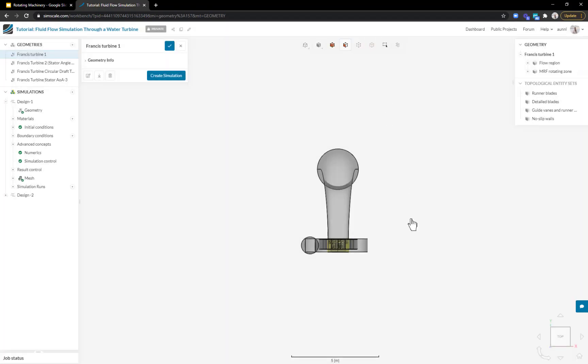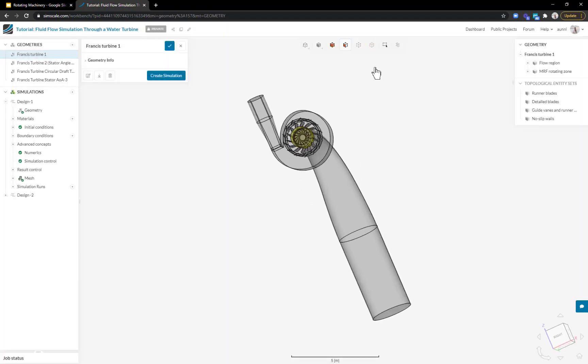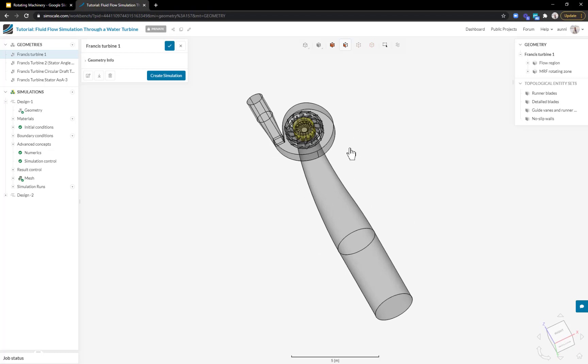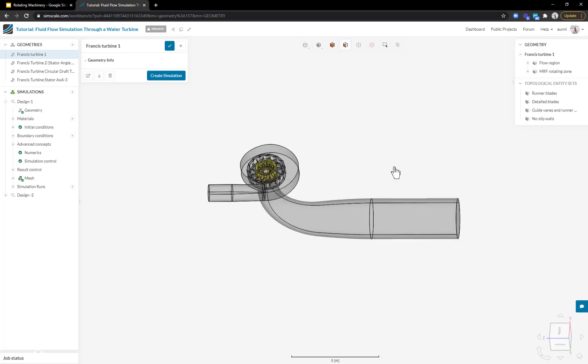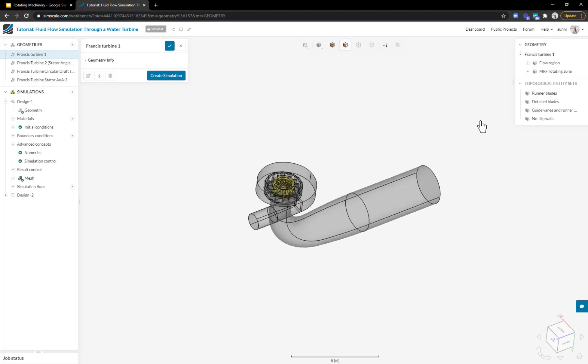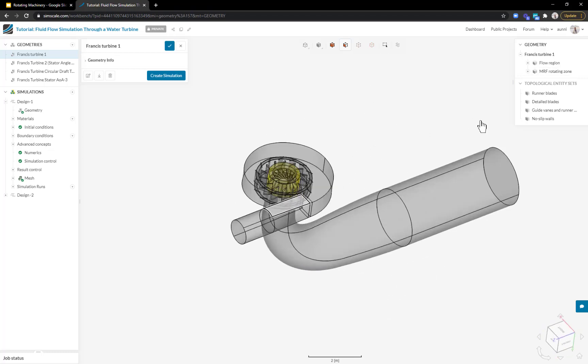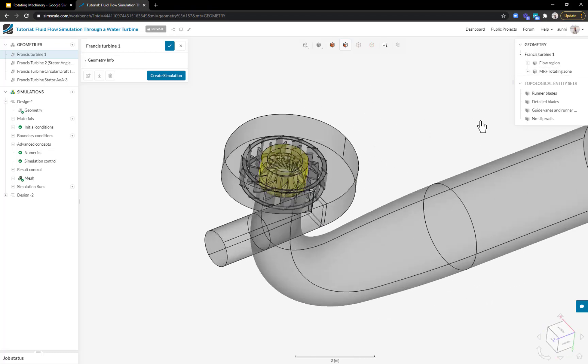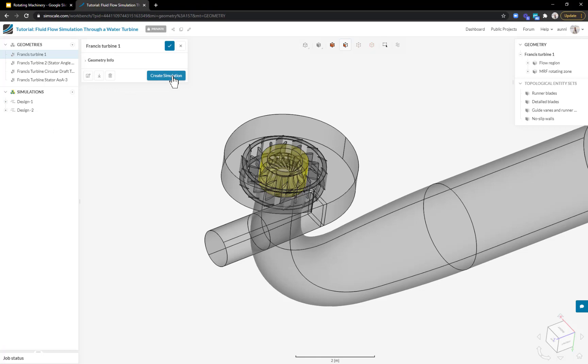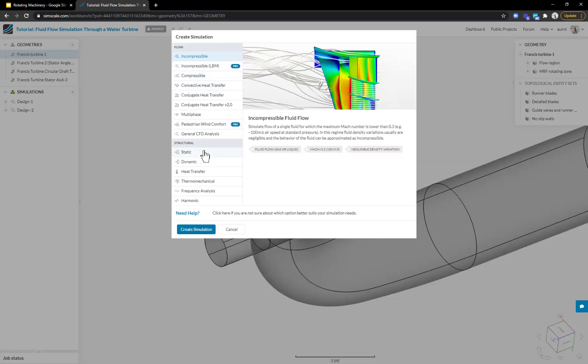On the right, I can see a quick breakdown of my CAD. I just have the flow volume as well as a simple cylindrical body around my blades to model the rotation.